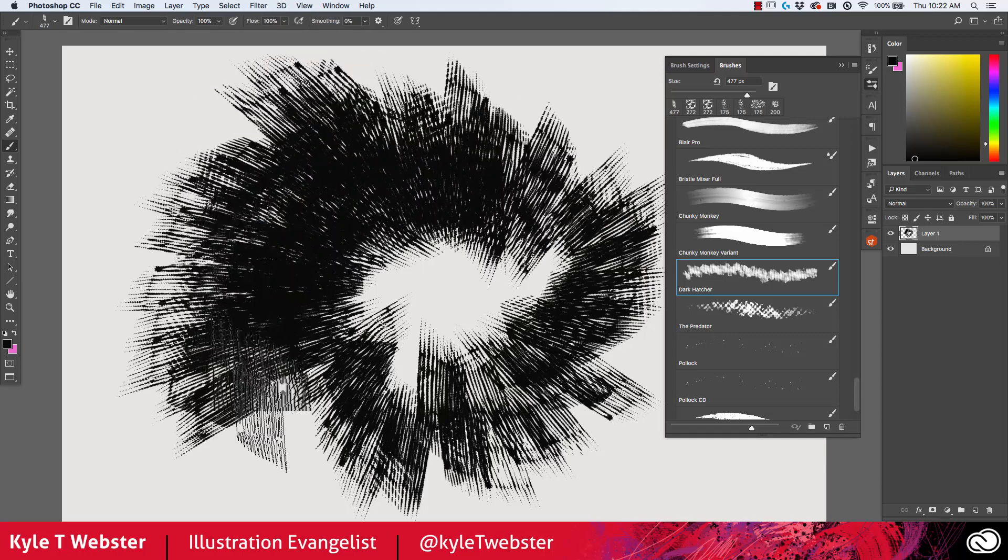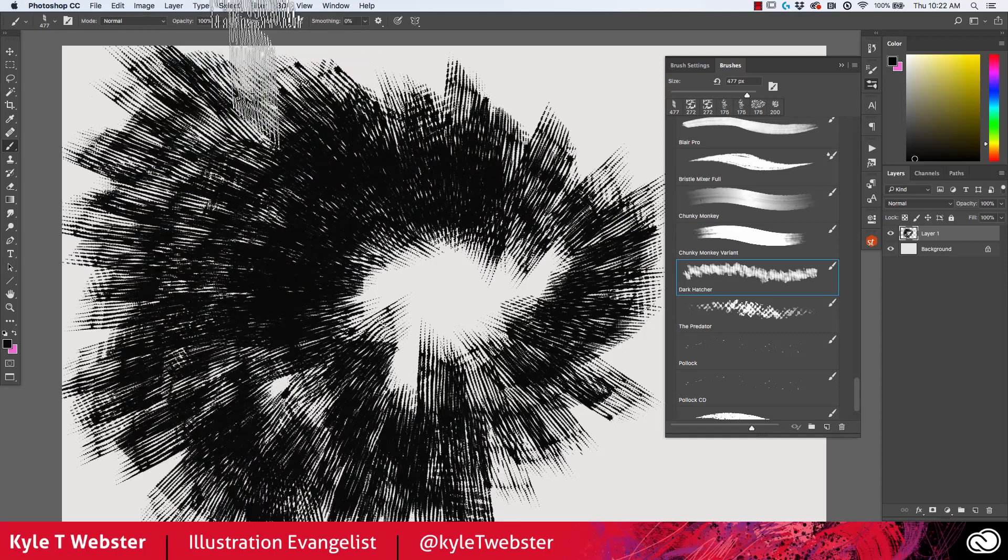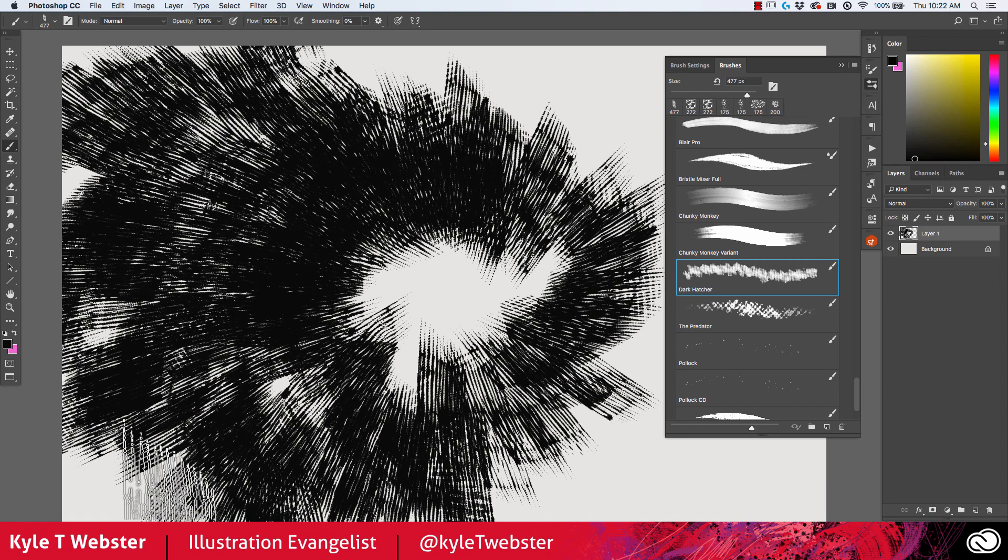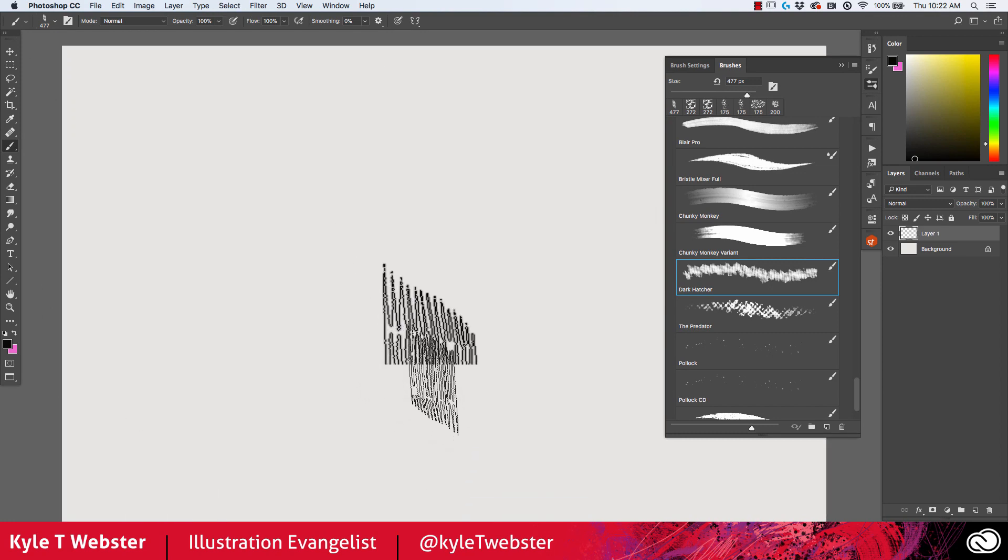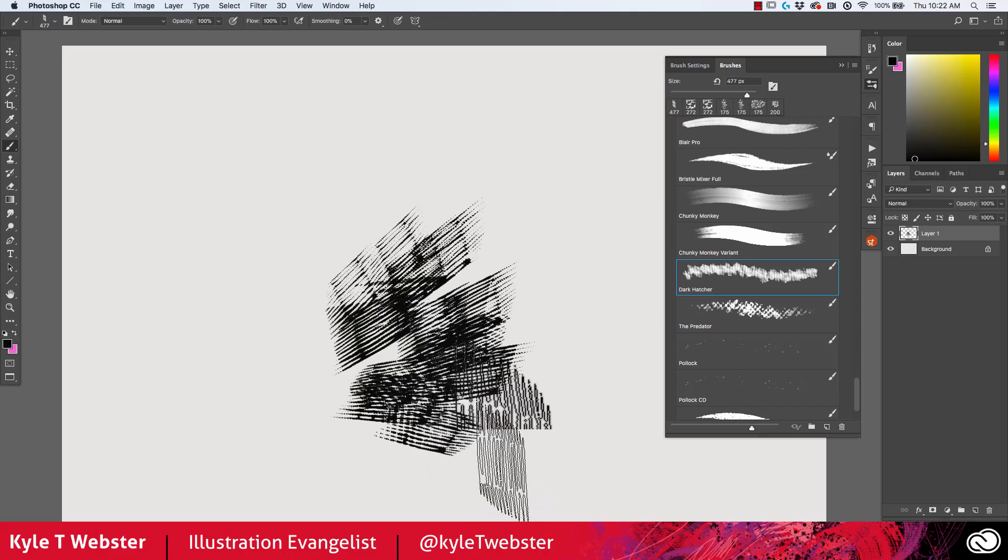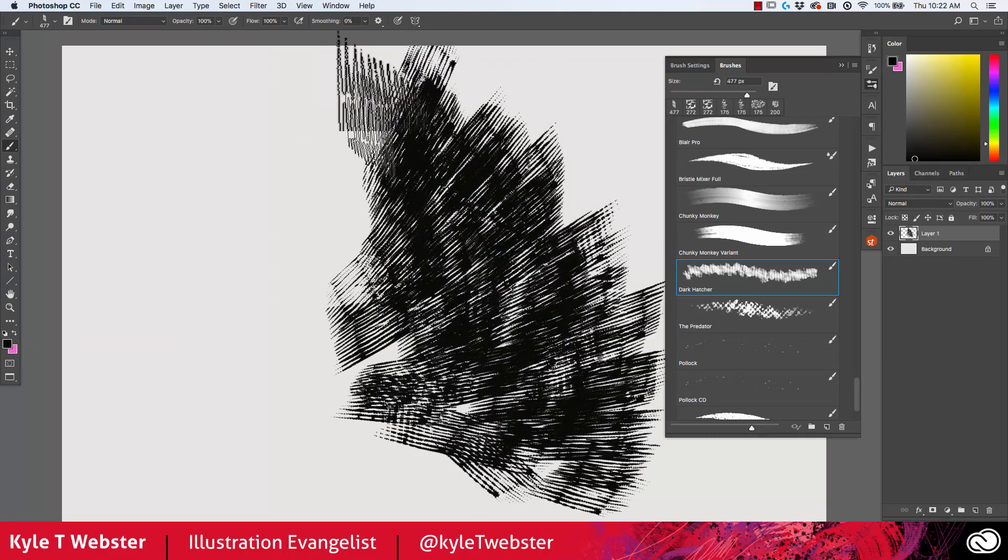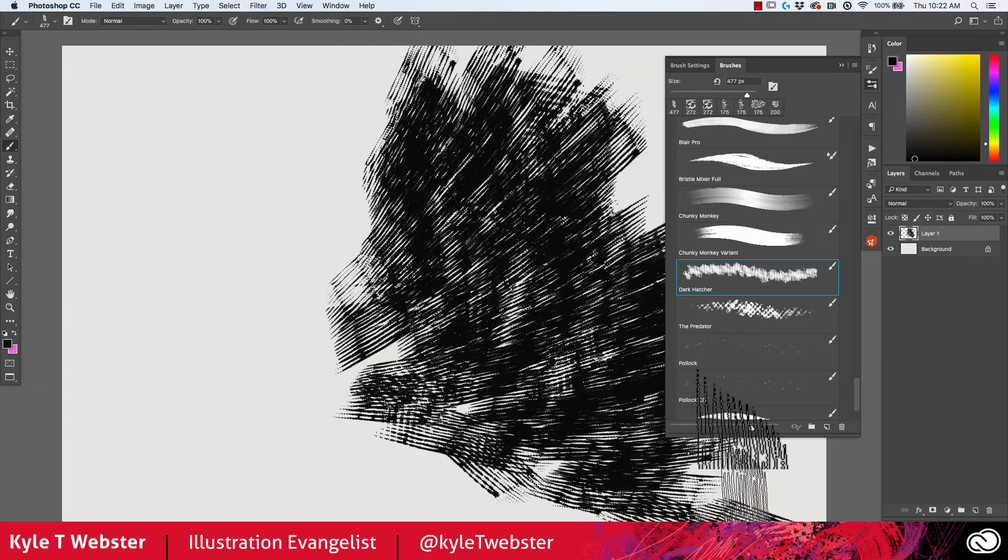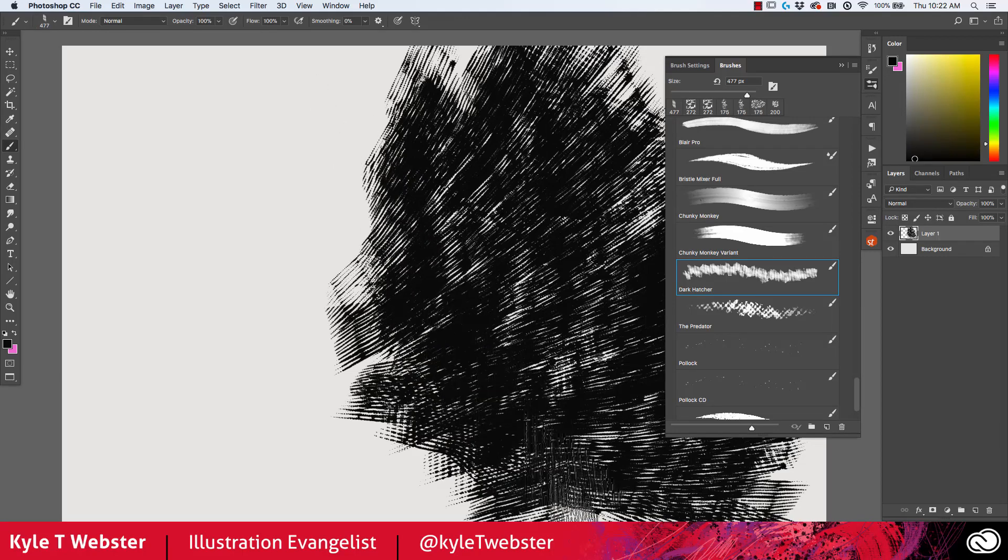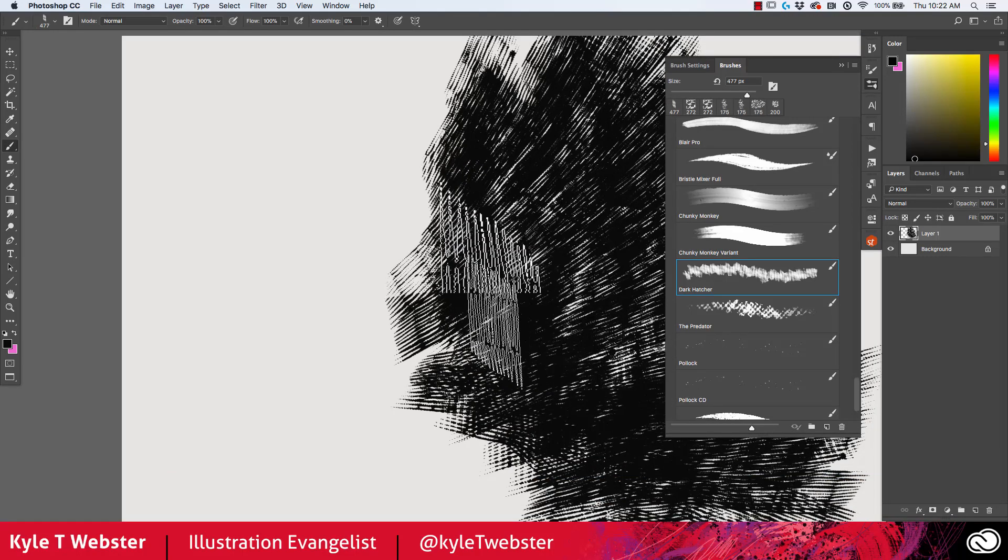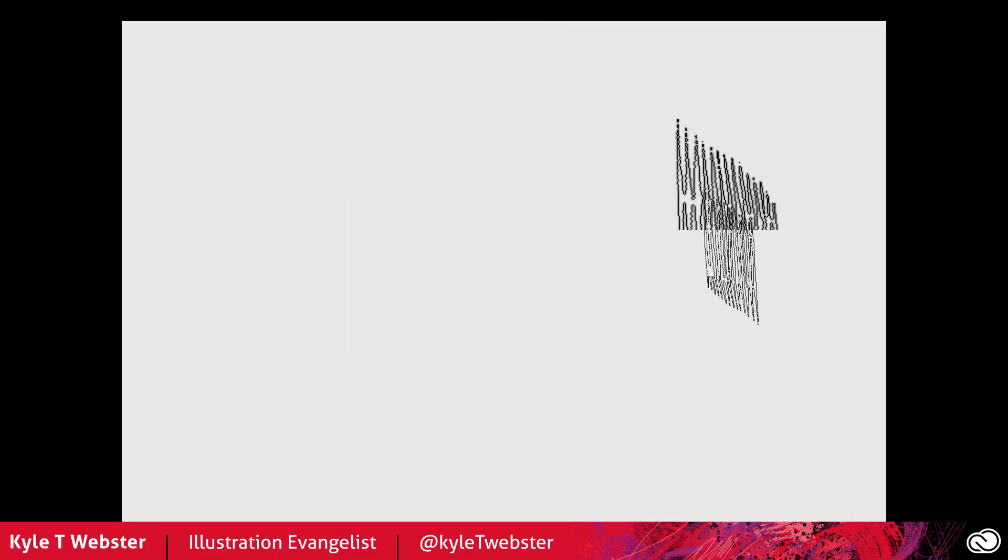You can do some pretty nifty things with that as well. Maybe you're doing some kind of an action scene where you want these strokes to move in a radial pattern away from whatever the action is. Maybe there's some kind of explosion or something like that.